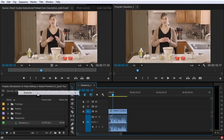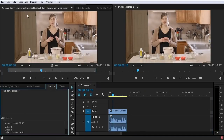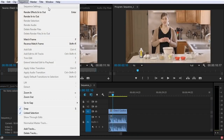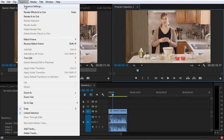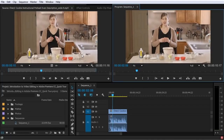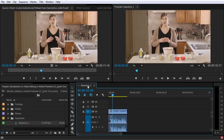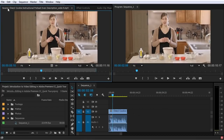Even if I'm in the timeline panel, if I don't have a clip selected, I still don't have any options in the Clip menu. As soon as I select something like the program monitor, it displays the current sequence I'm working on and then I can find my sequence settings. The program monitor is a panel that plays back the sequence of clips you are assembling — basically the display of your timeline panel or the sequence you are currently working on.